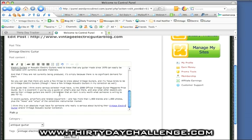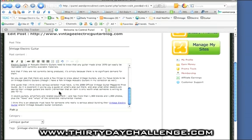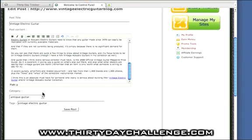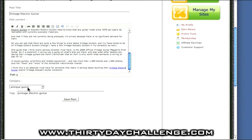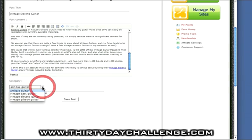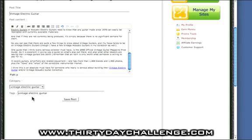Now at this point there's a little bug which I've already notified the wordpress direct people about. And that is, you can see that the category is going back to a default category here. Now I want this article to be published under the vintage electric guitar category. So I need to make sure you remember to select the right category at this stage before you click save post. Otherwise it will actually end up saving this post into the antique guitar category. That will be fixed pretty soon. That's going to be a bug fix. Click on save post.